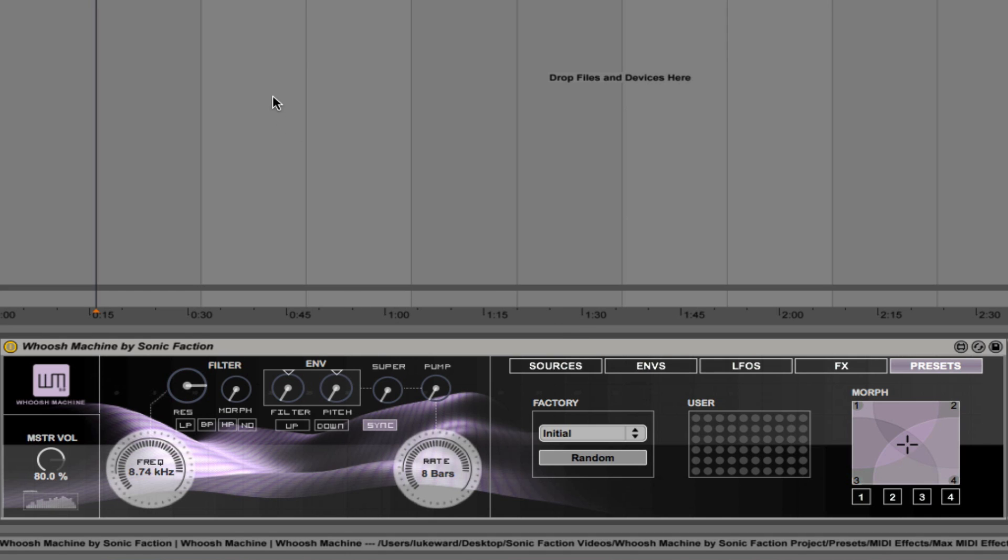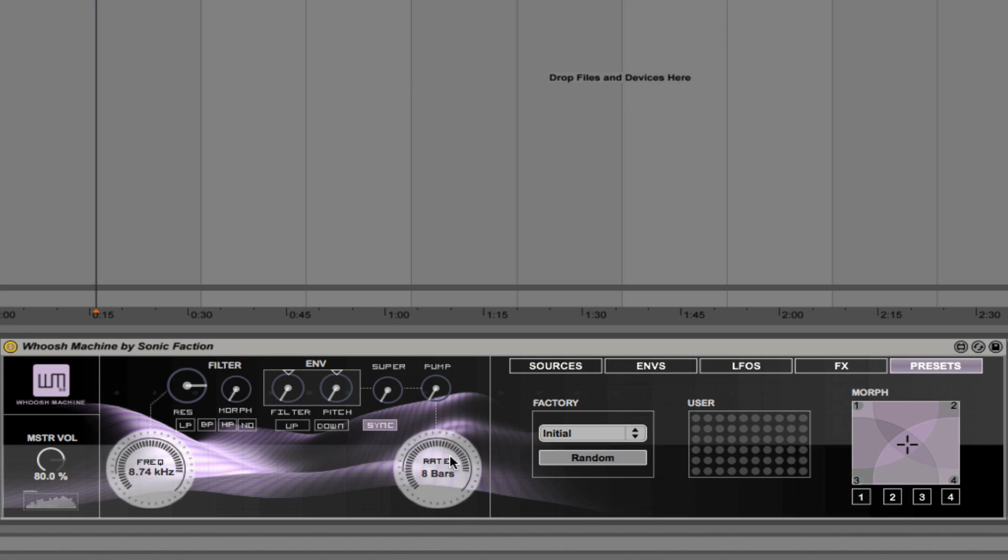And you can hear that that's taking a long time to get up to its maximum pitch. It's actually taking eight bars and that's because of this rate dial down here. So we can click and drag that to make it take less time. For example, one bar much faster.